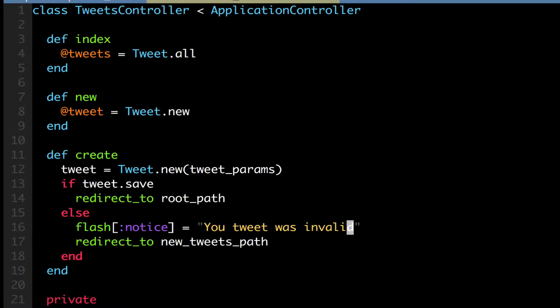And this is also known as the flash hash, as I mentioned earlier. Okay, so now I'm going to show you guys how to use this.